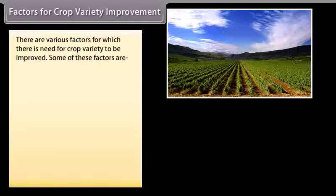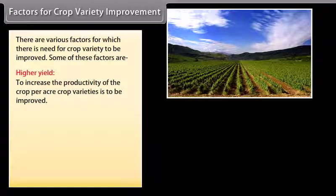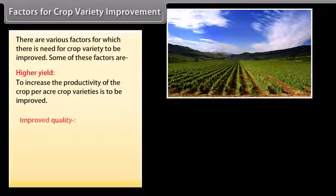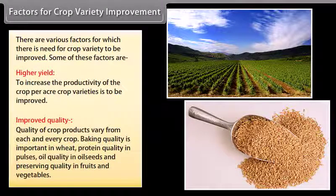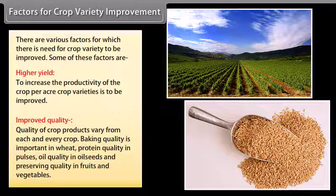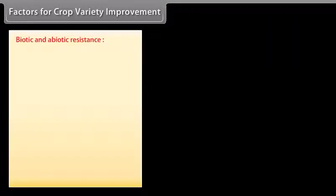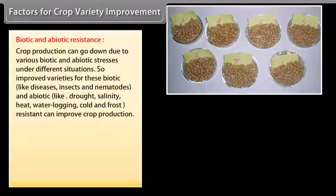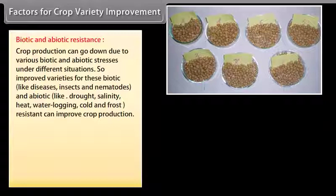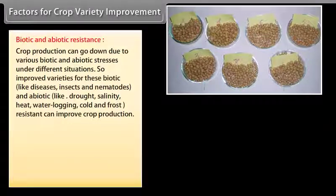Factors for crop variety improvement include: higher yield to increase productivity per acre; improved quality such as baking quality in wheat, protein quality in pulses, oil quality in oil seeds, and preserving quality in fruits and vegetables; and biotic and abiotic resistance. Crop production can be reduced by biotic stresses like diseases, insects and nematodes, and abiotic stresses like drought, salinity, heat, waterlogging and frost.